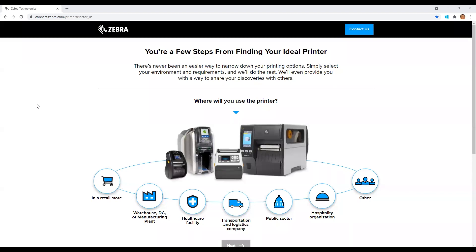Once you've entered the printer selector tool URL into your browser, you will find the homepage. The tool asks you a series of questions to help narrow the search based on your environment, use cases, and workflows.